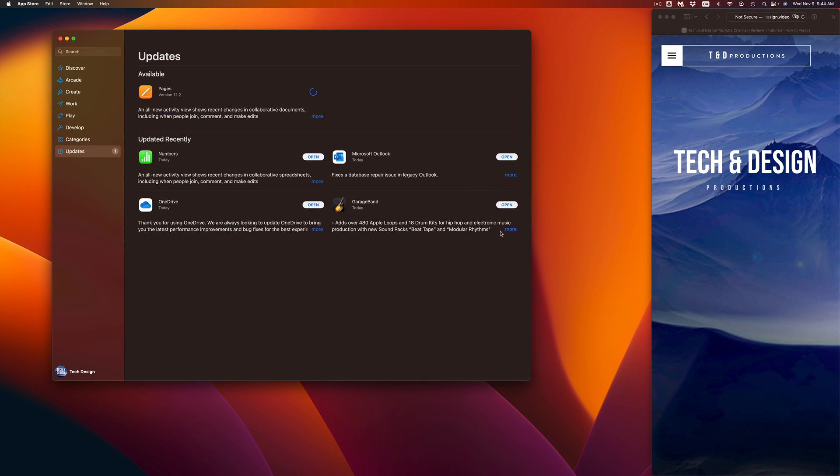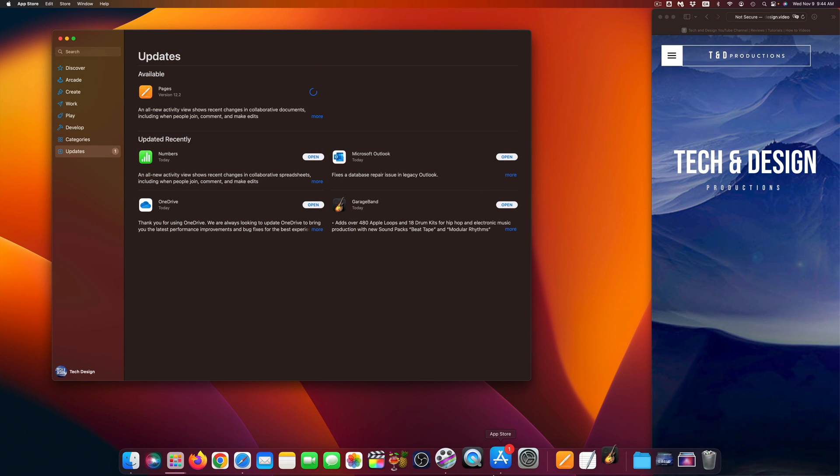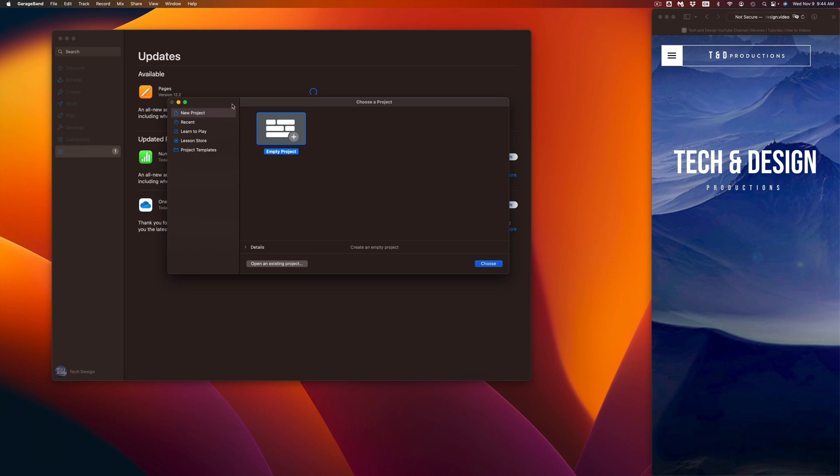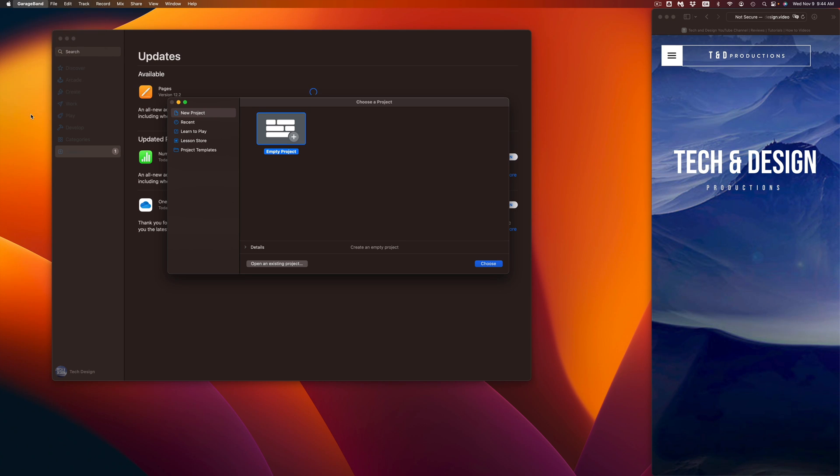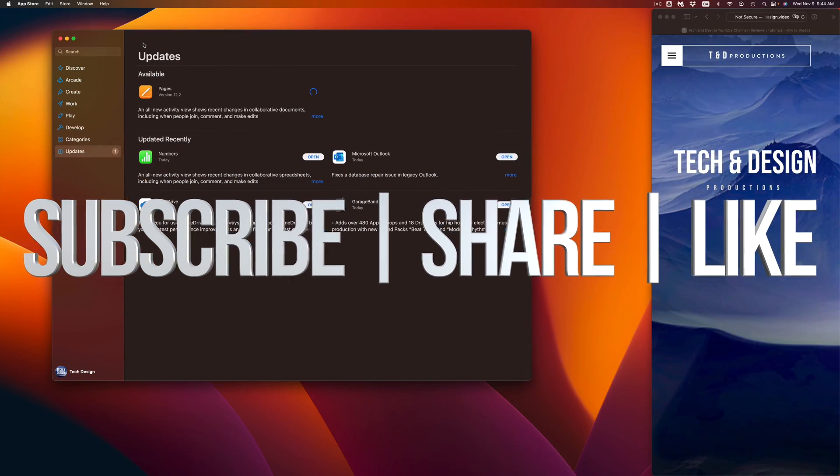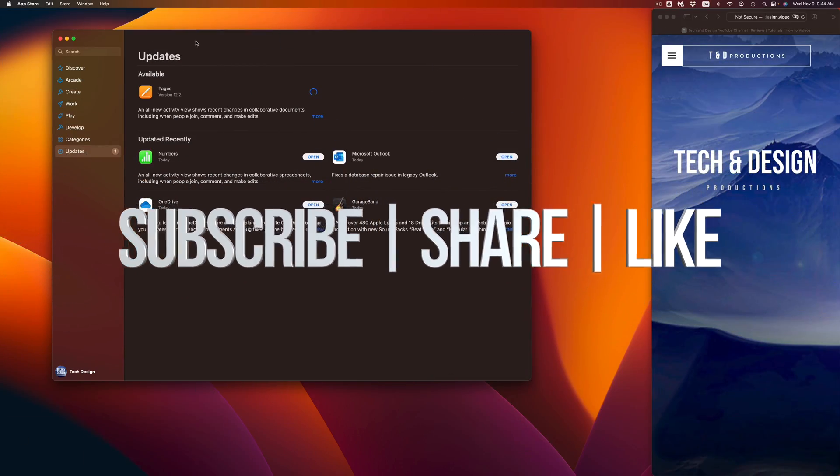And here we go. We're just going to see whatever's new with it. Same thing we can do with Pages, Numbers, and so on. So again, here's my GarageBand, and that would be it for this video. If you guys have any comments or questions, you can write down here in the comments area. Don't forget to subscribe and like. Thank you.